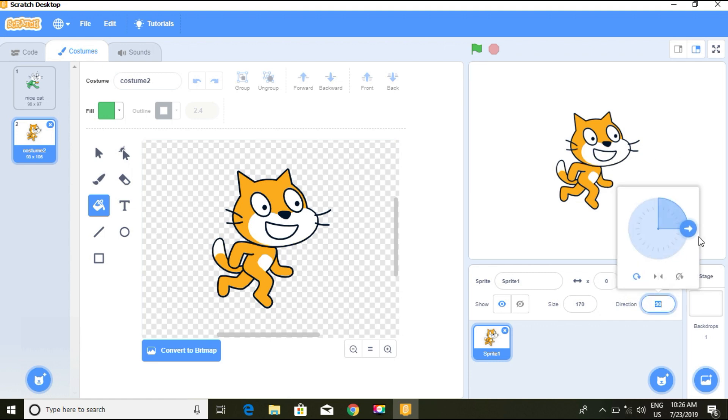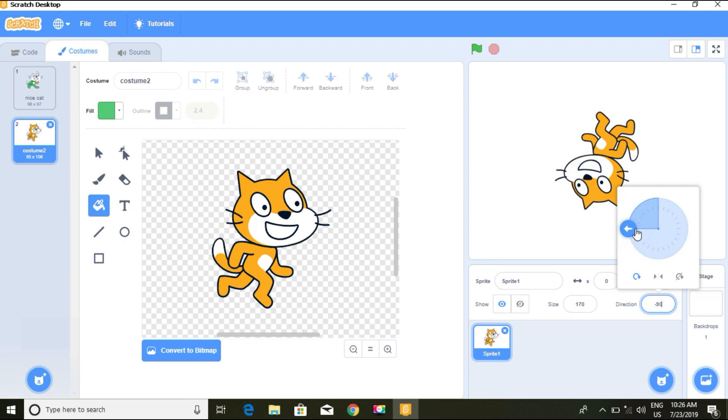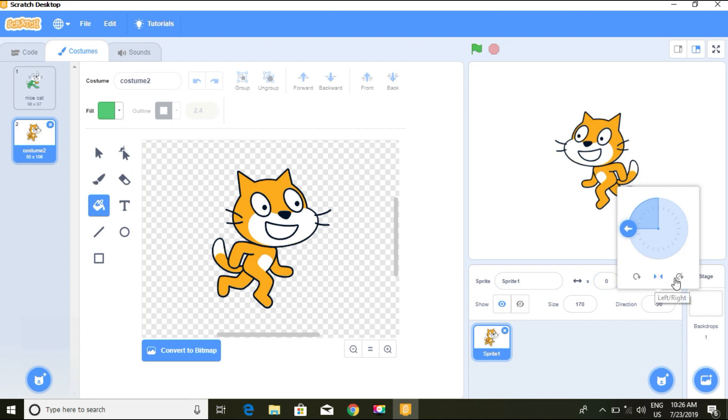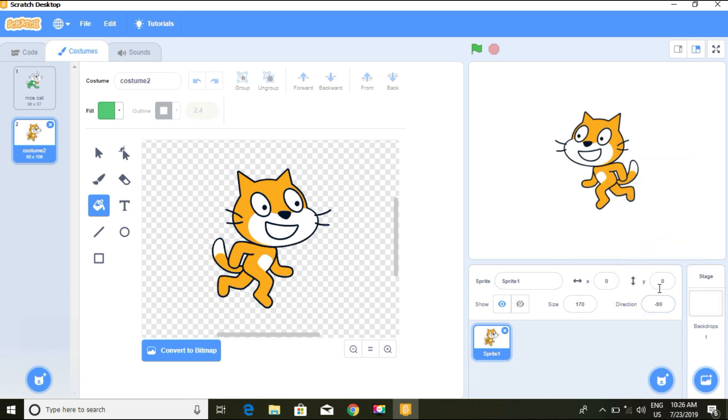For the direction, it's now pointing to 90. If you click, we have minus 90. This makes it go around, this is left and right, and this is do not rotate so it follows one direction. We have the X and Y coordinates here.